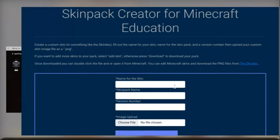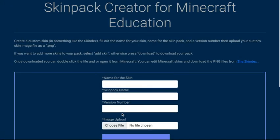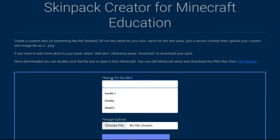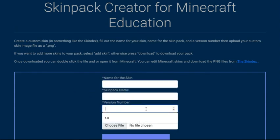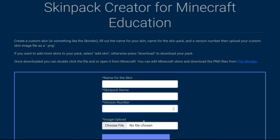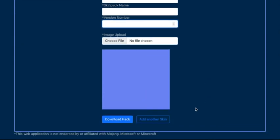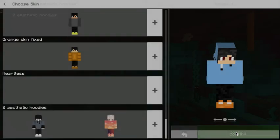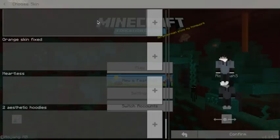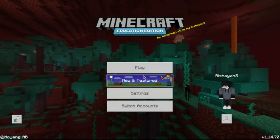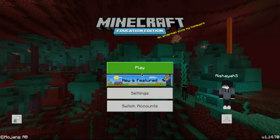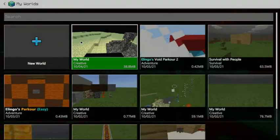Basically, what you want to do is, you guys just saw, you need to put the name for one skin. Put the skin pack name. And for the version number, just put 1.0. Then you need to choose the file skin for that. And then you need to click add another skin. Put the name of that skin. Then just choose the file. And then click download pack. It should work. That's basically how you can get skins like that.